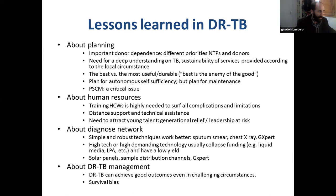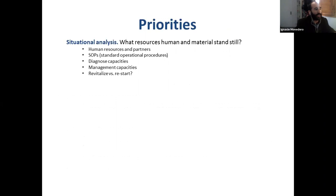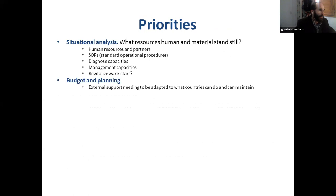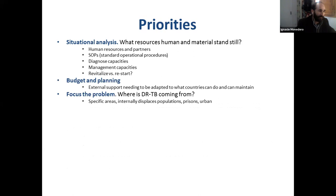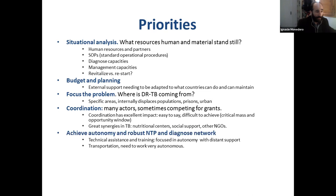About drug-resistant TB management, we have learned that things work much better than we initially think. Countries and NTPs are able to achieve very good results. Priorities: we need excellent situation analysis, budget and planning, considering external support but thinking towards autonomy — making things as autonomous and sustainable as possible. Focus on where drug-resistant TB is: displaced populations, prisons, urban settings. Coordination is the million-dollar question — sometimes many actors are competing for the same grants, but where there is coordination, there is potential for great synergies in tuberculosis.